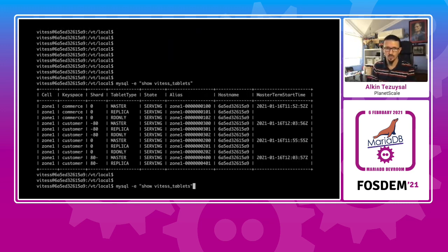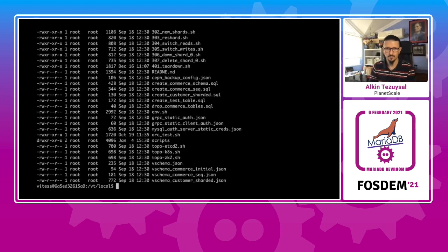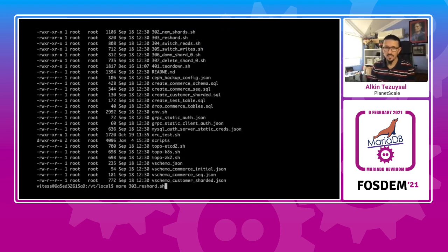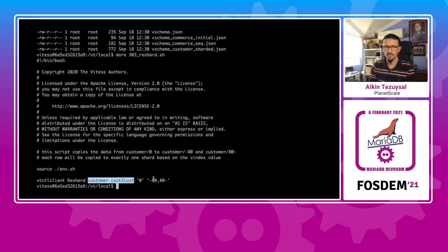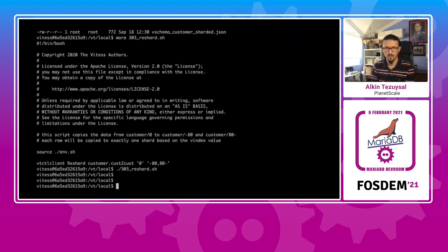So the new shards are created. So now within the customer space, we need to reshard from the unsharded customer key space to a sharded customer key space. Run that example. So we were able to reshard that.